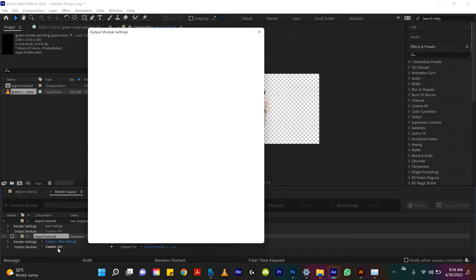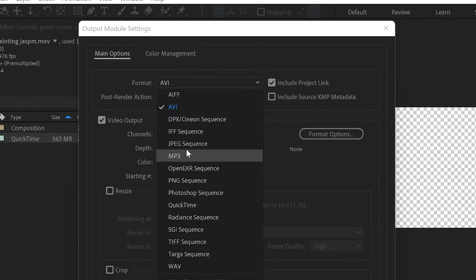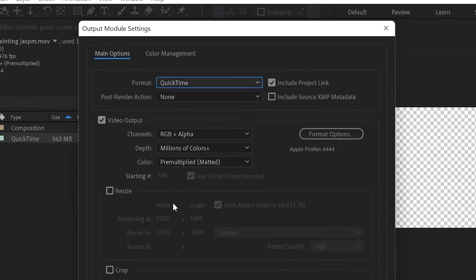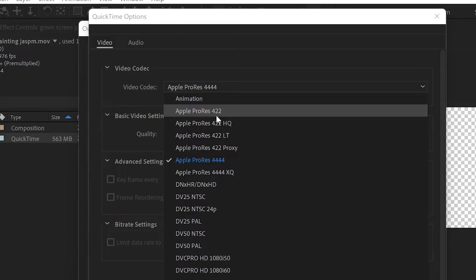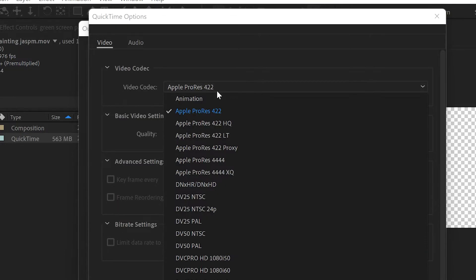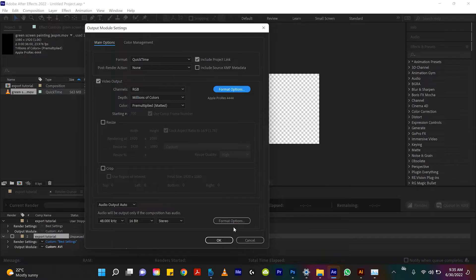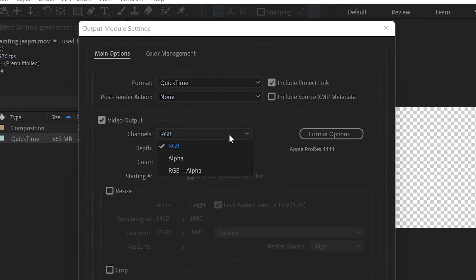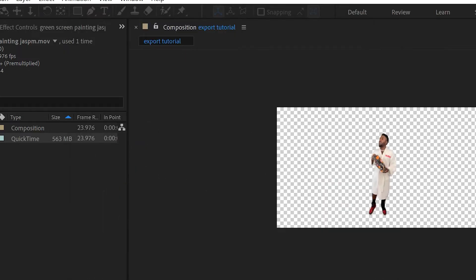So I stopped that export. So instead of a custom AVI file let's click on the output module once again down here. We'll change the format from AVI to QuickTime. So instead of an AVI file it'll export as an MOV file which everyone is way more comfortable with. So if we change it from QuickTime Apple ProRes 422 which is the default we have to switch it from Apple ProRes 422 to Apple ProRes 4444.